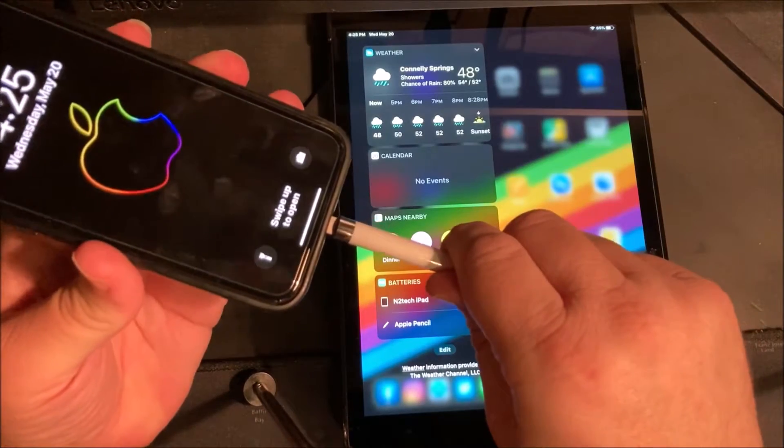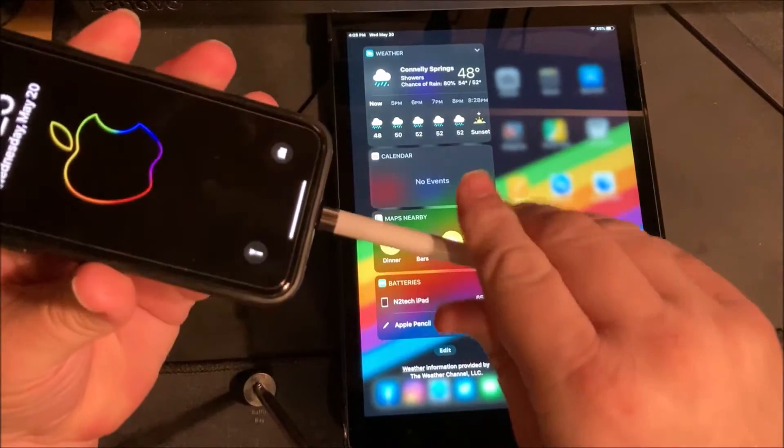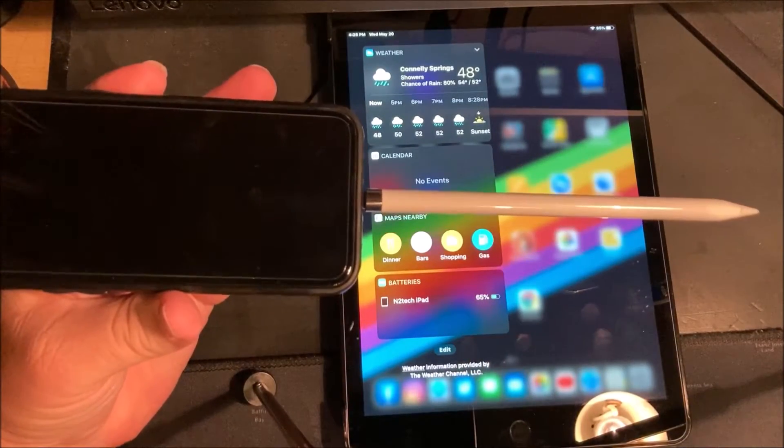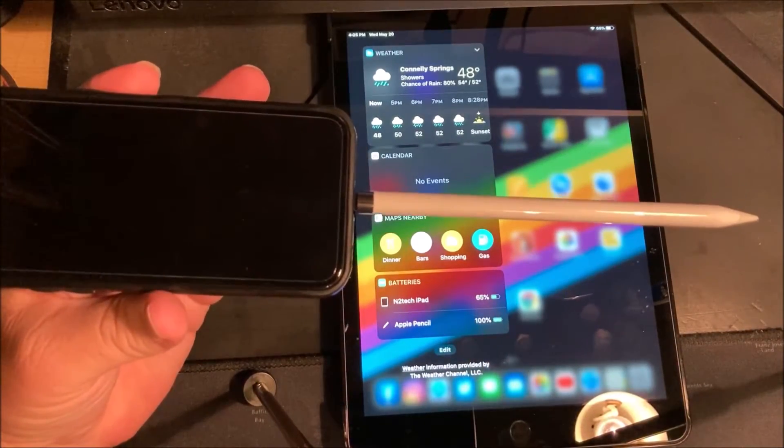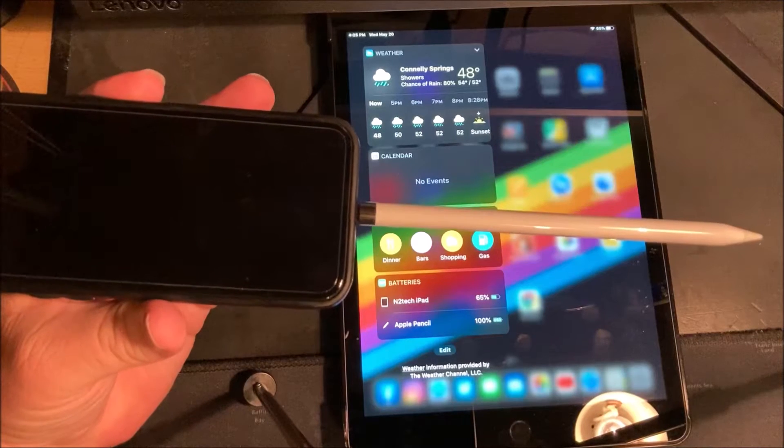You may get a message saying this accessory will not work unless you open your iPhone. Don't worry about that.